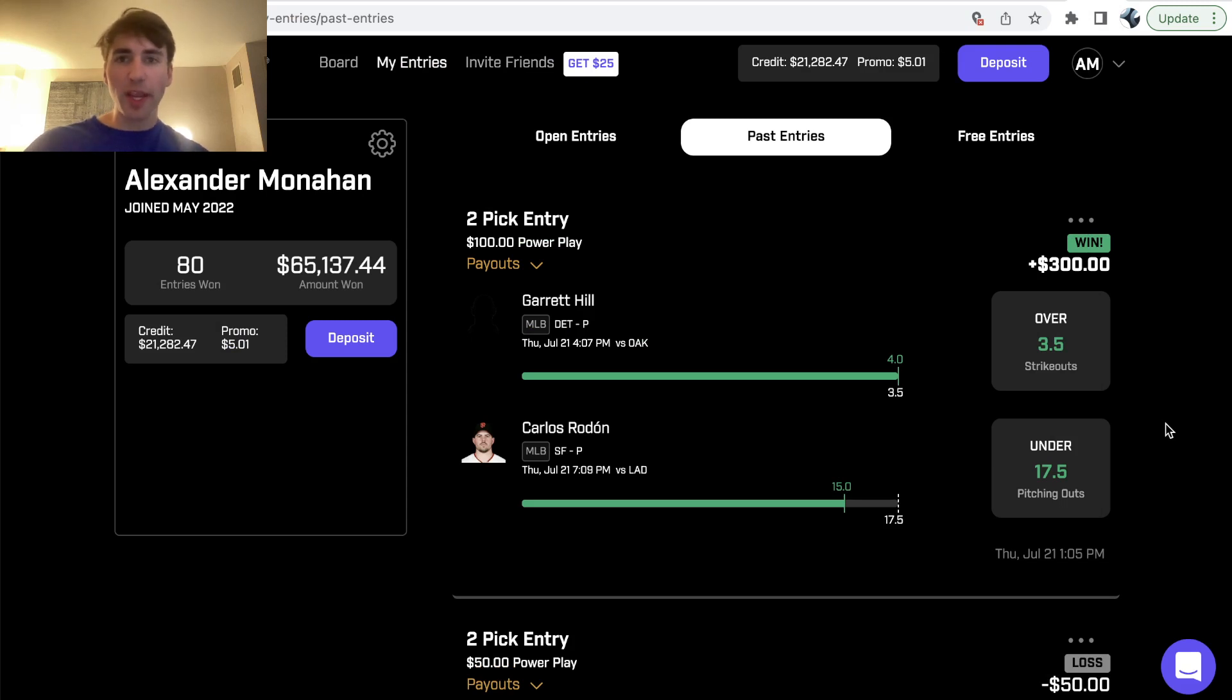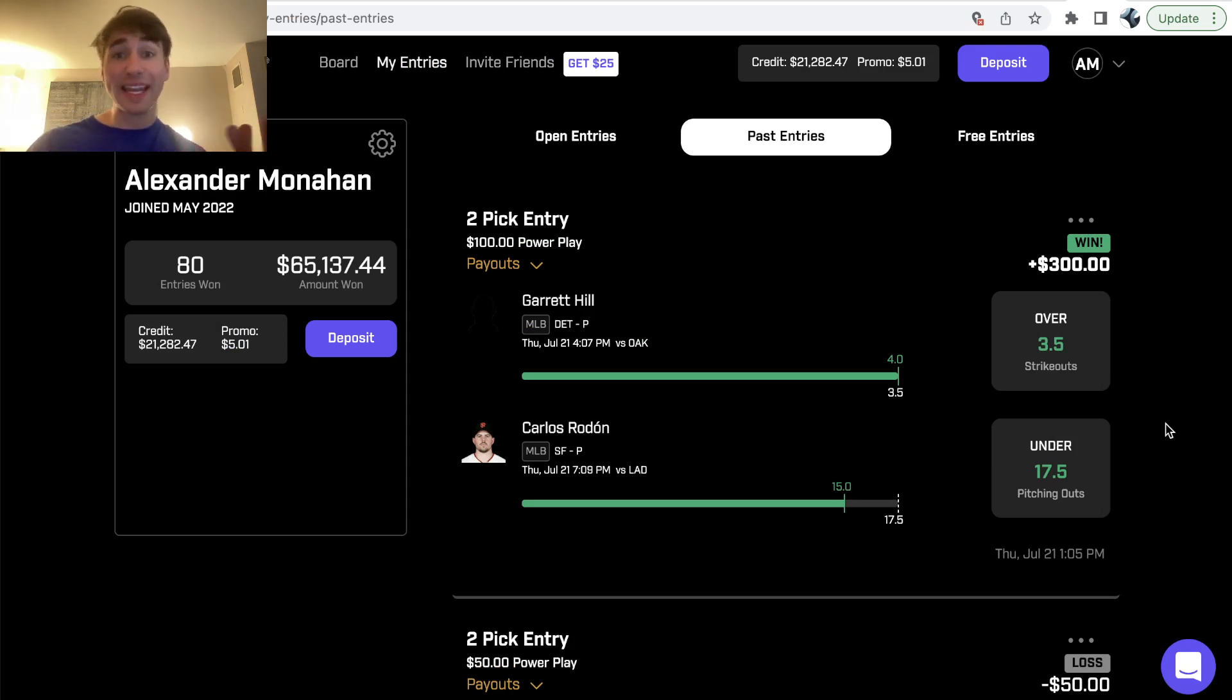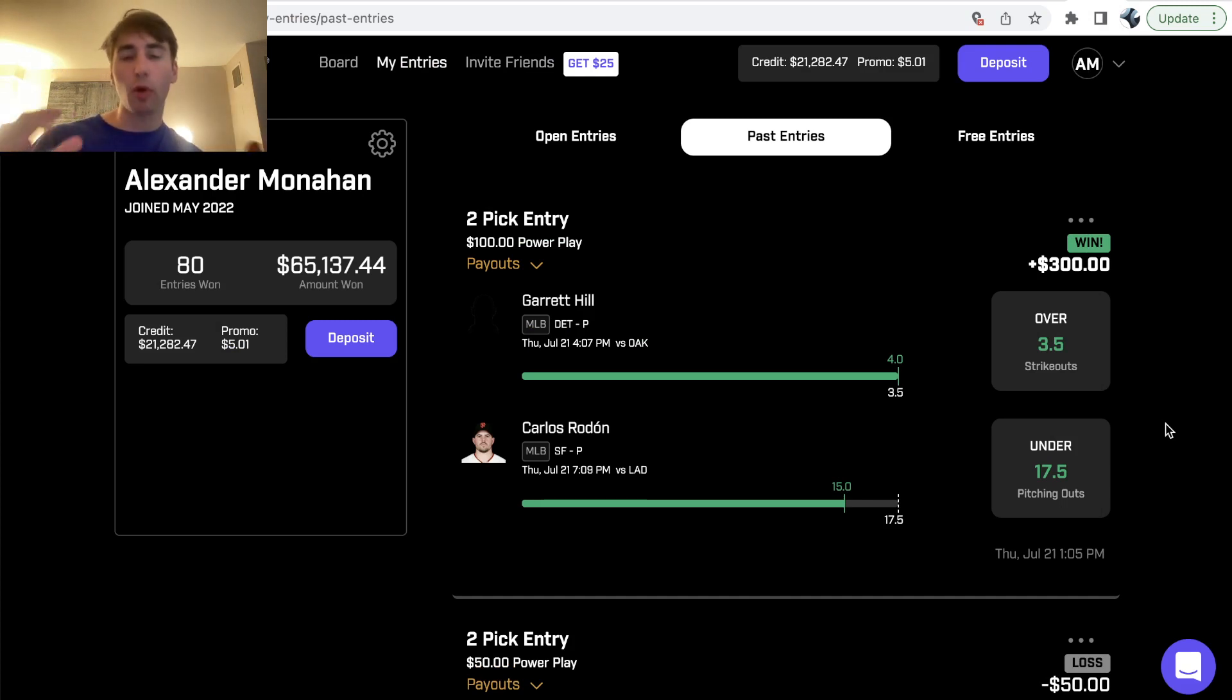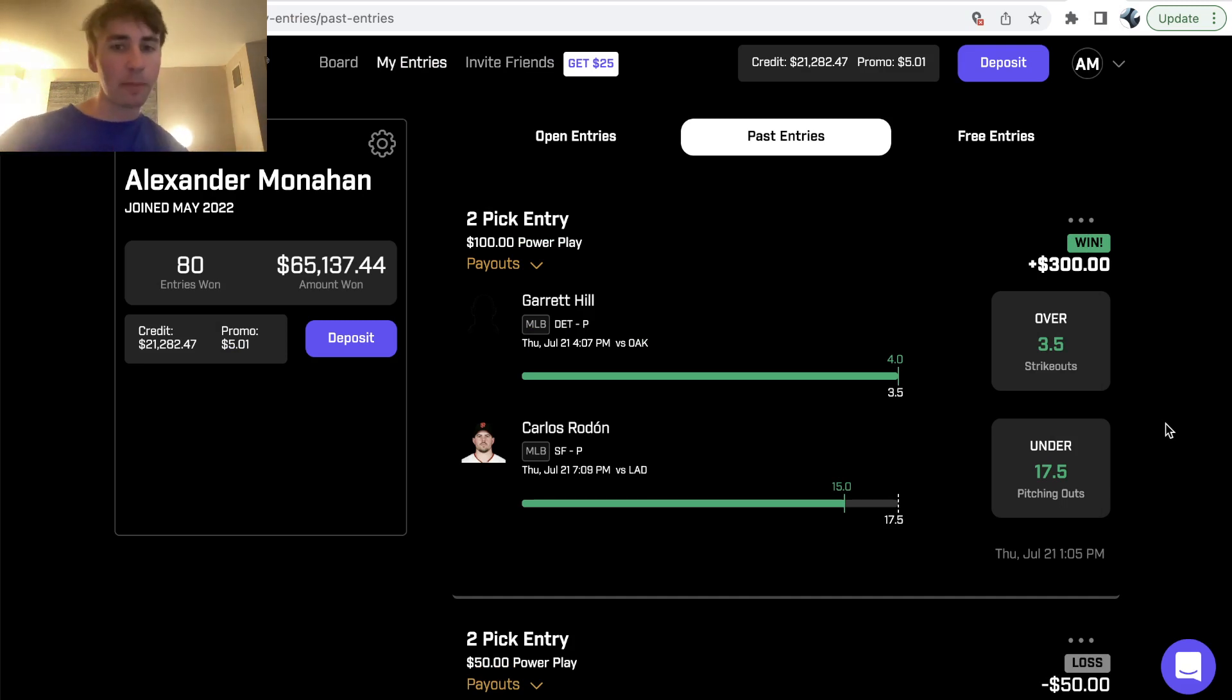What's up DFS players? We are going to be going through the best WNBA and MLB. This is a cross-sport prize picks entry. I have baseball picks, I got basketball picks.